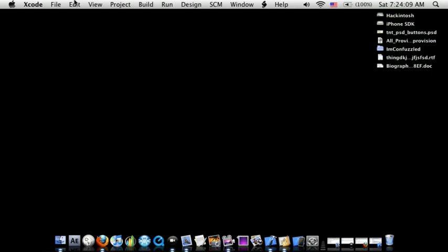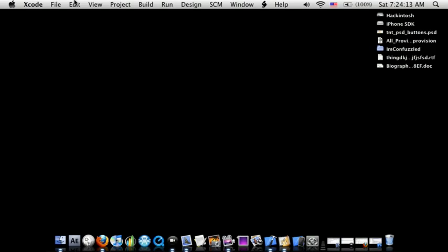Hey guys, what's up? This is NineLiveSoft4. Today I'll be showing you guys how to take a screenshot of your iPhone without holding the power and the home button at the same time.